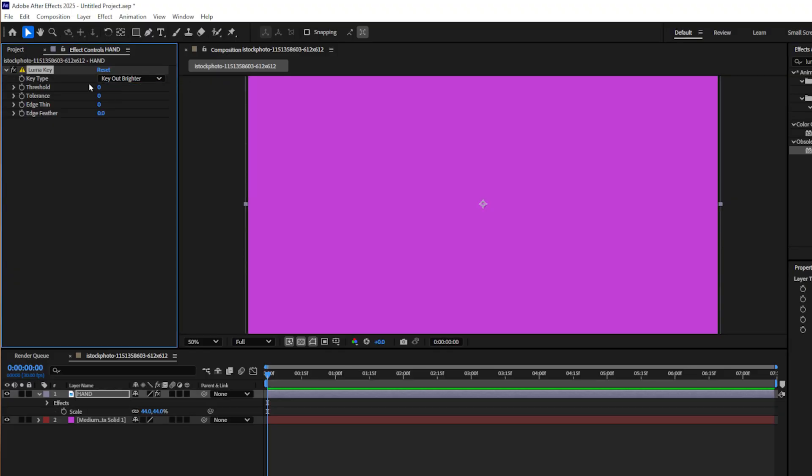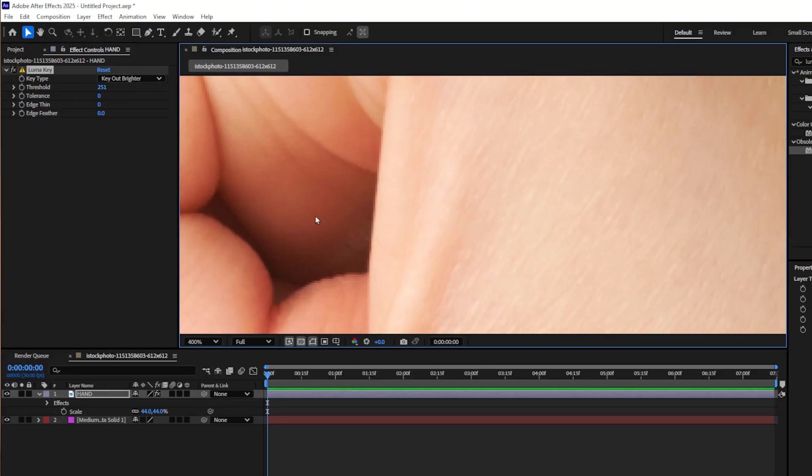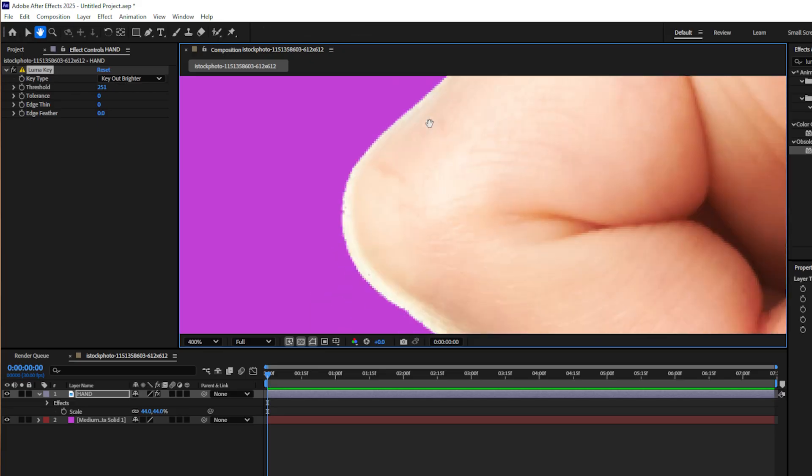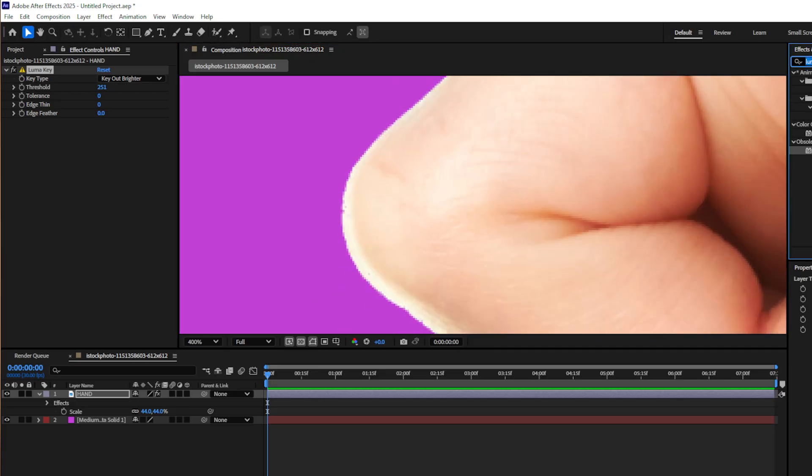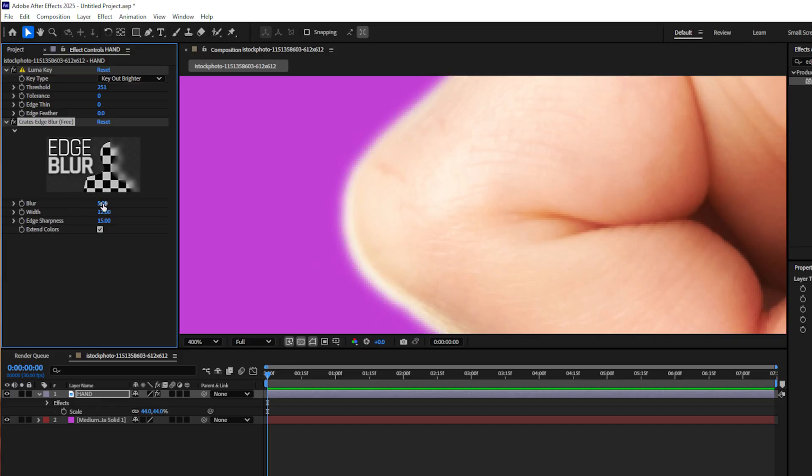The next plugin might not sound so exciting, but I can guarantee you it's going to be a regular go-to in your arsenal. Creates Edge Blur. This free plugin is perfect for compositors. It'll slightly blur the edges, getting rid of those chunky, crispy, rough edges you sometimes get when you're keying footage, or you have a JPEG, or any edge artifacting.